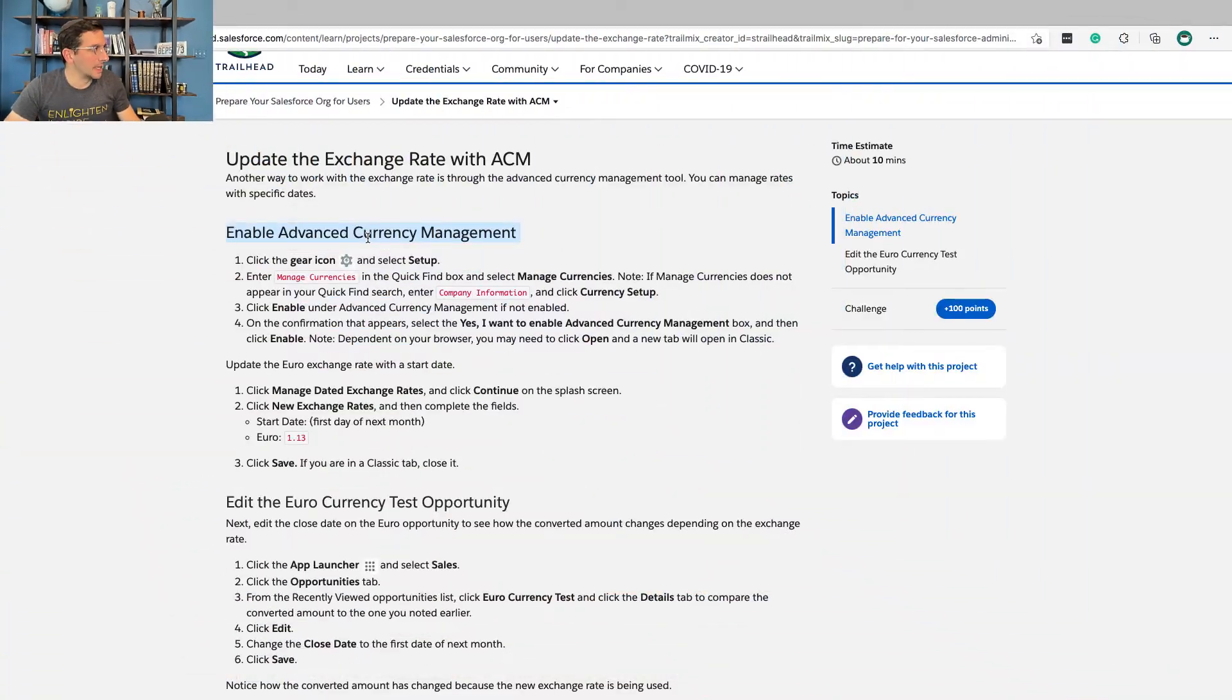In this video, I'm going to walk you through the unit Update the Exchange Rate with ACM. This is the second unit in Prepare Your Salesforce Org for Users. Along the way, I'll explain any concepts that seem a little bit difficult or confusing. I've added bookmarks so you could jump to any part that you need a little additional help. Let's get to it.